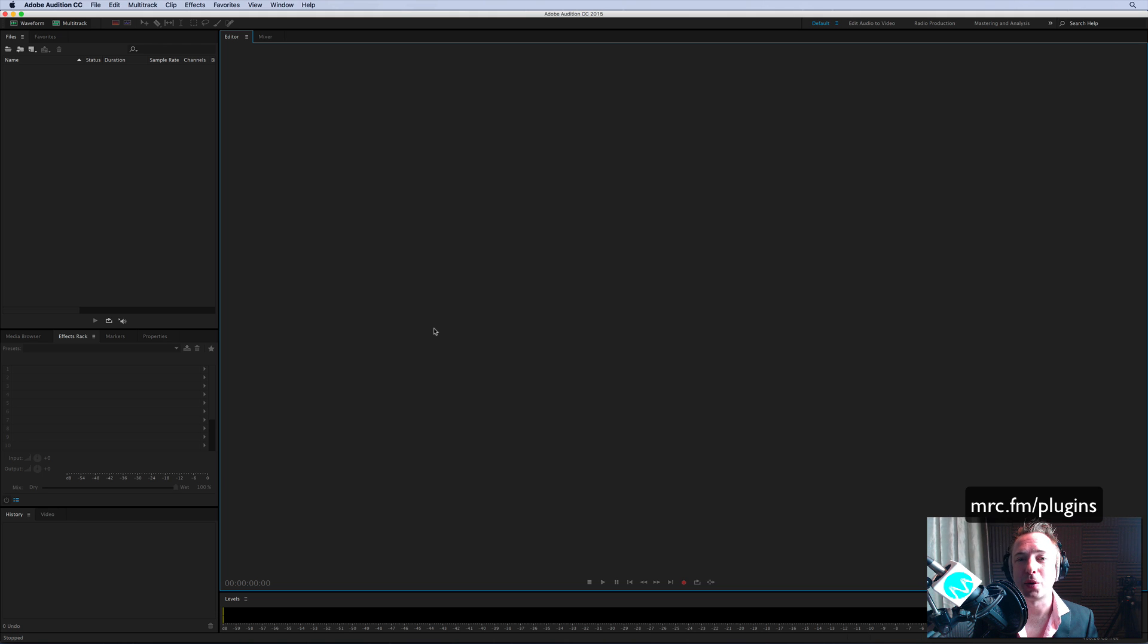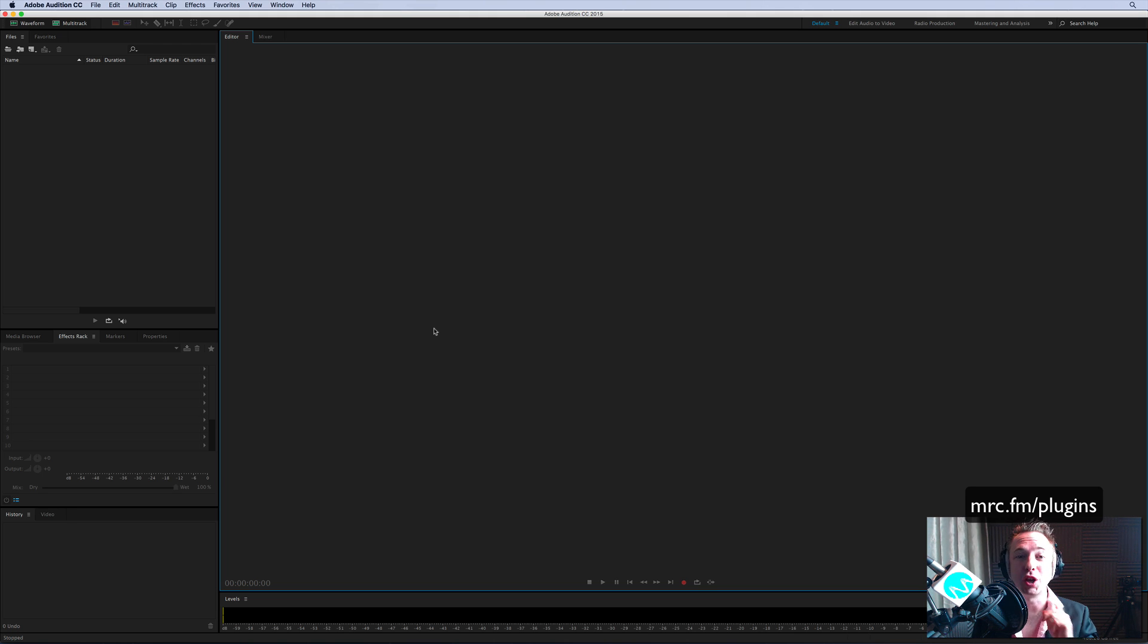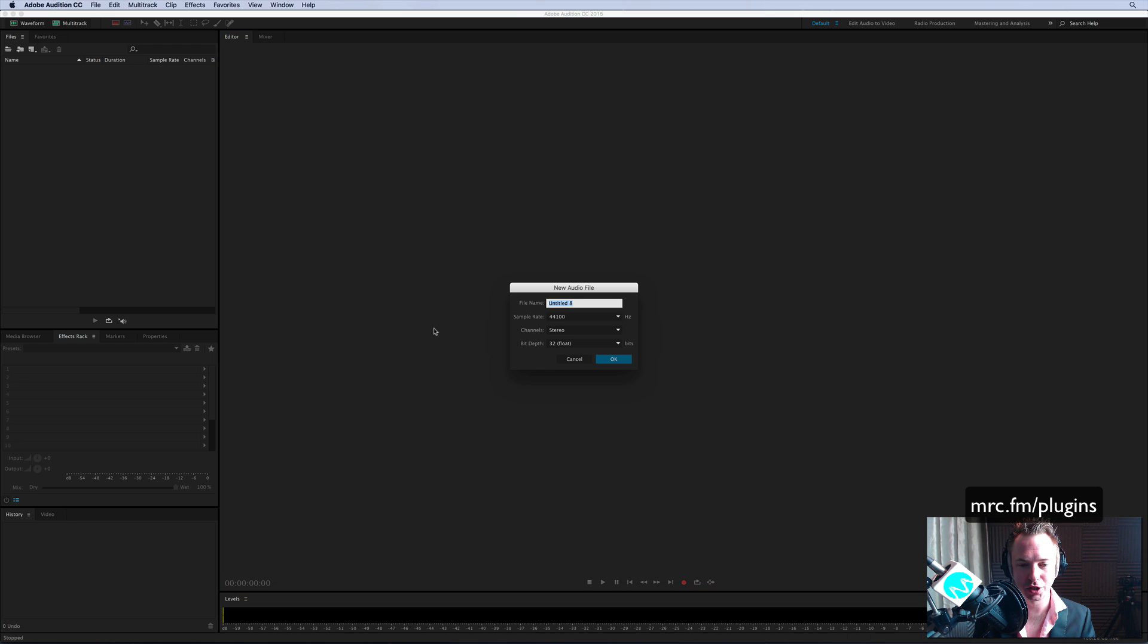I'm Mike from MusicRadioCreative.com and this is the free plugin for you if you like your chorus effect. Take a look at it in action.